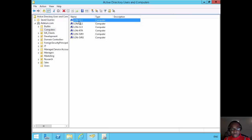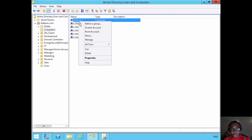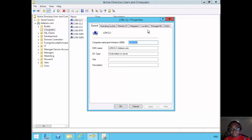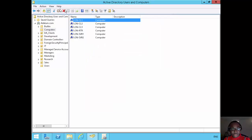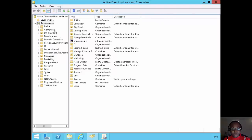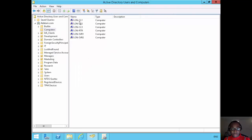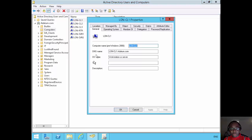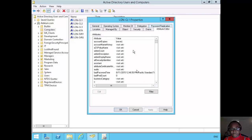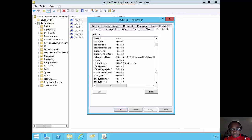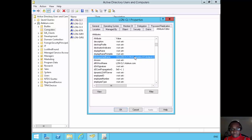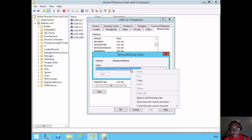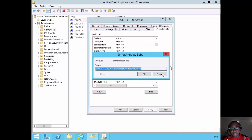So here I am under the computer's container. I'll right click on Loan Client 1 and click on properties. But before I do that, I have to go view here and go advanced features first, and then select that and Loan Client 1 the properties. Once I have the advanced features enabled, I can see this attribute editor here. If I scroll down to distinguished name, I can see the distinguished name of this computer. So I'll copy that.